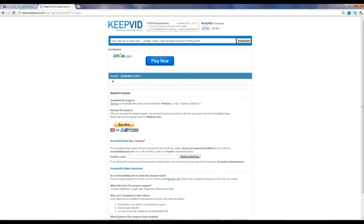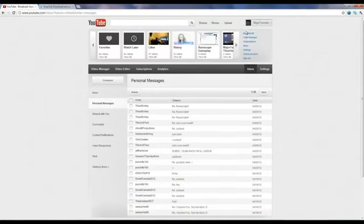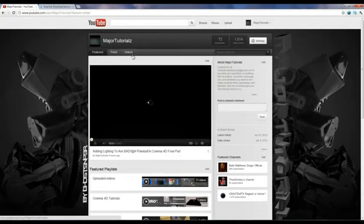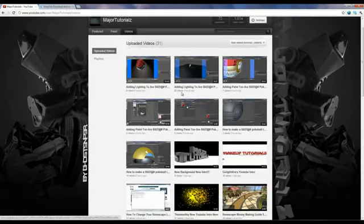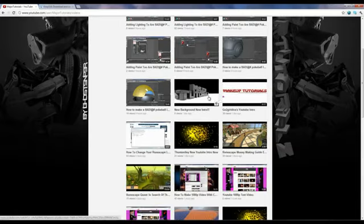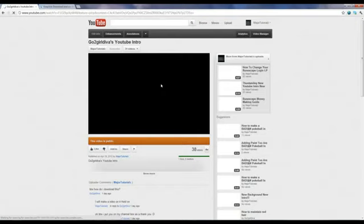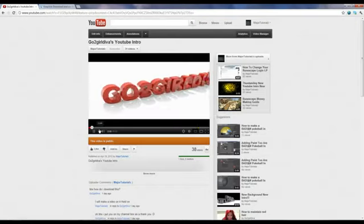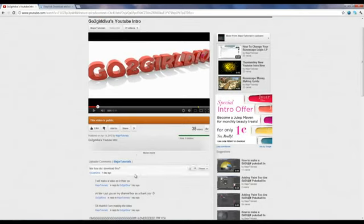It doesn't. You could just get the URL of the video, which I don't think it will, so what I'm going to do is go to my YouTube and go to my channel. And then videos, and we'll go to this one, go to Girl Divas YouTube intro.